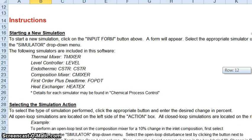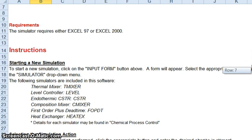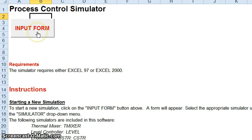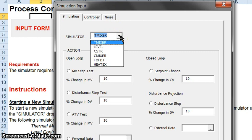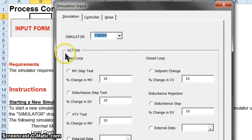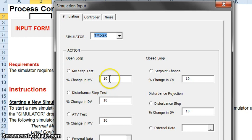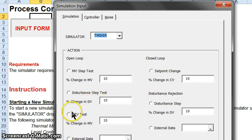Now I'm going to show you how to use this simulator. You click on the input form button, and a dialog box will appear giving you several different options. You can choose each one of those different systems. We're going to do the thermal mixer. You can choose either open loop or closed loop action. For open loop, you can do a manipulated variable step test, a disturbance variable step test, an ATV test which we'll get to later in topic 7 on tuning your PID controller, or you can give it external data.